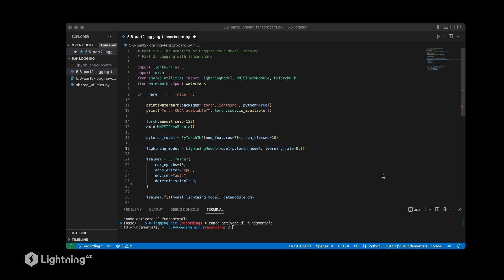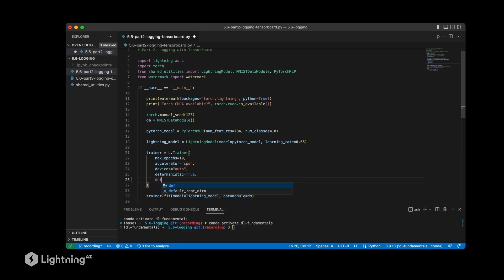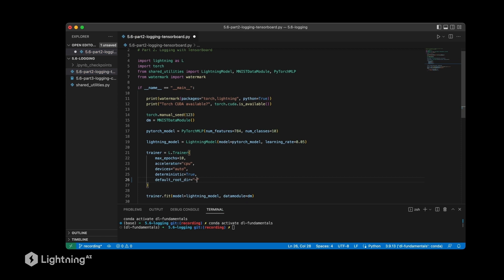If you haven't installed TensorBoard, you can do pip install tensorboard here and then install it directly from the terminal. Now assuming you have TensorBoard installed, you can make a little modification here to specify where you want to save the log files. For example, you can set it to desktop, but it doesn't really matter where you set it as long as it's some directory on your computer that you can find. By the way, by default Lightning will save it in the current folder you are executing this code.